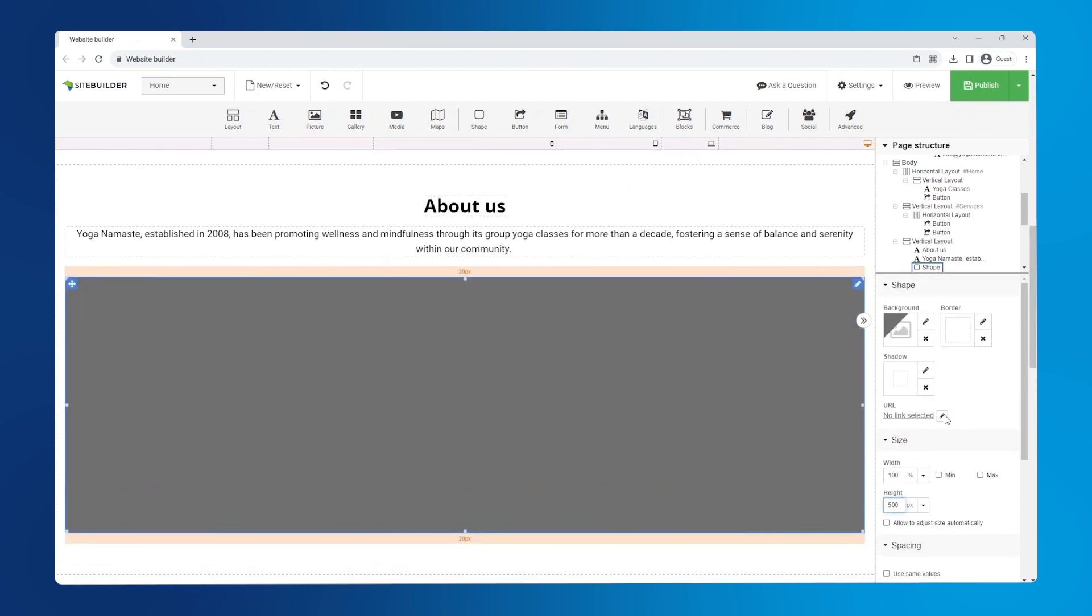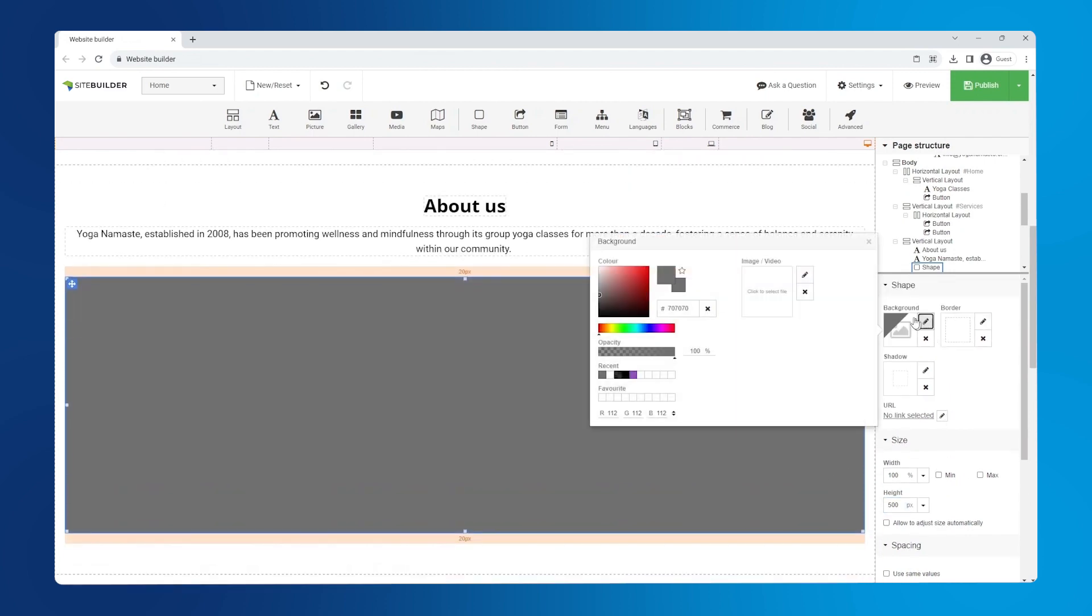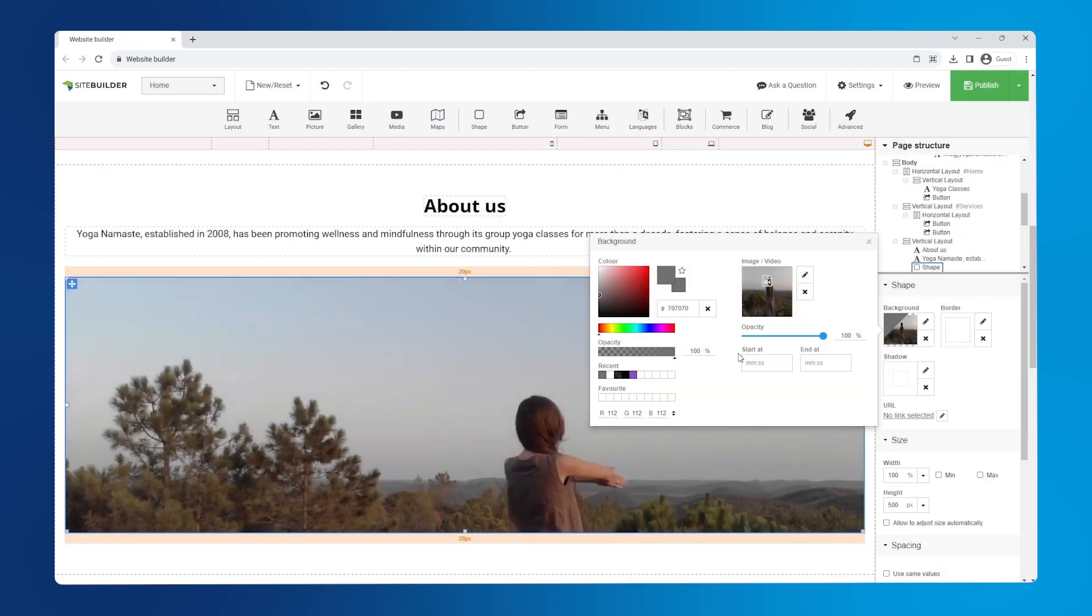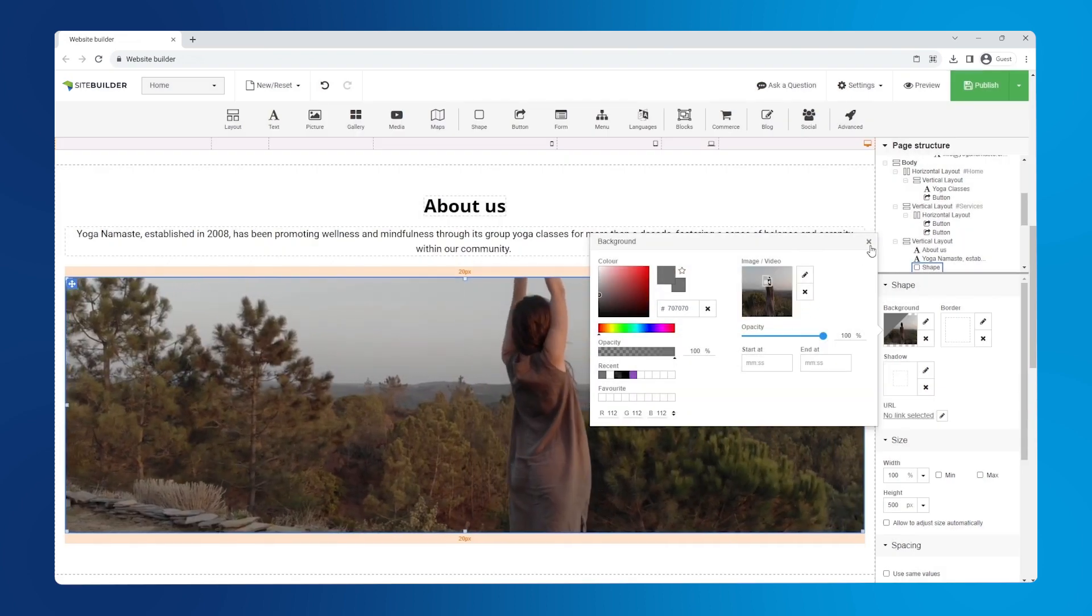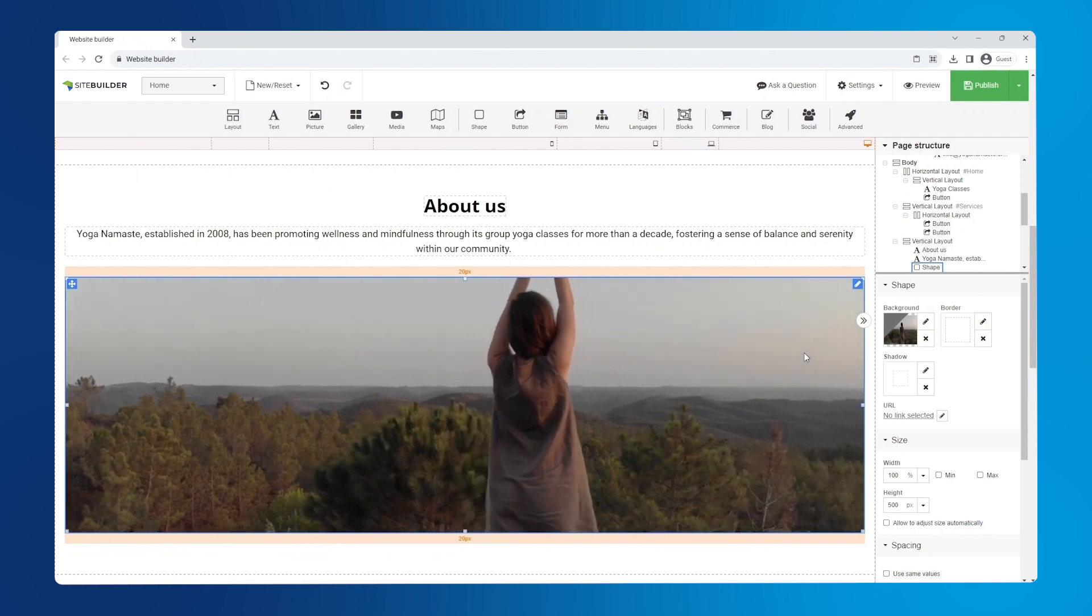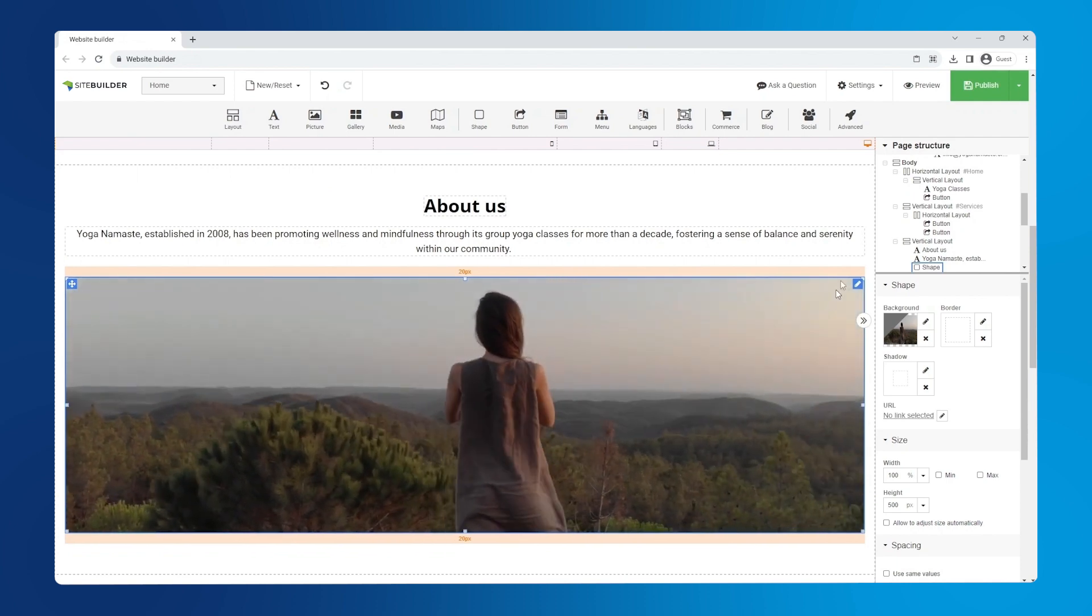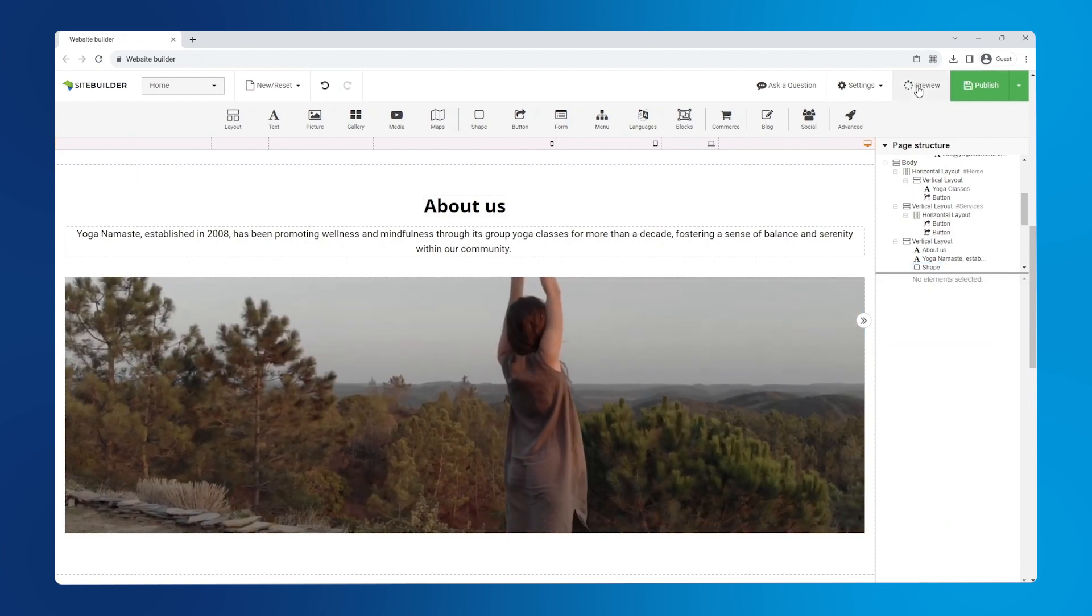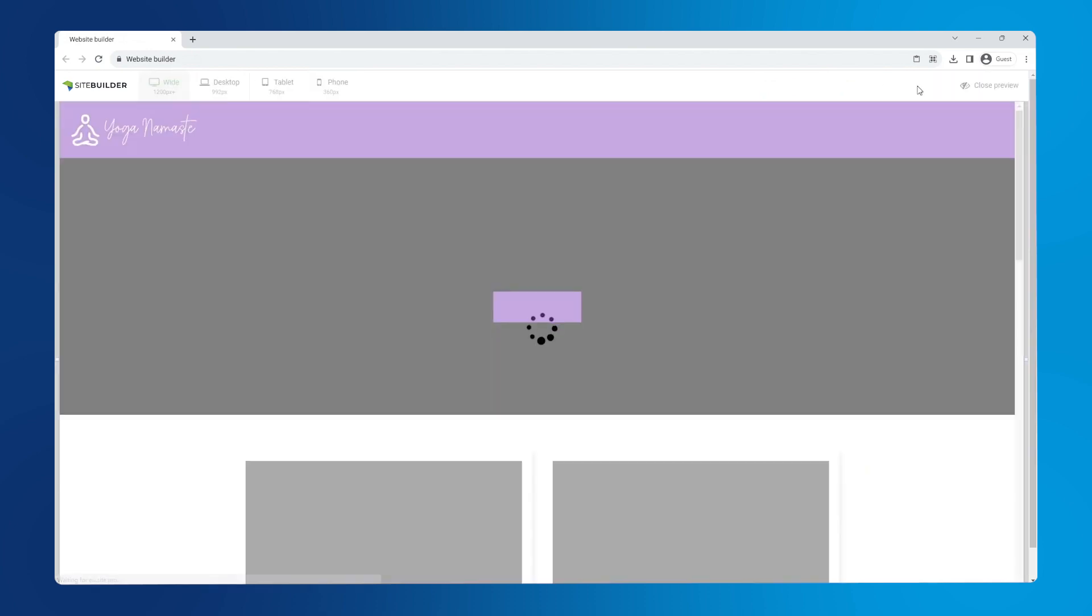Now let's upload a video by clicking the pen icon under background, then the pen again and choosing the video. Fantastic! Now let's preview the site to make sure it looks just as great on a phone screen.